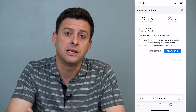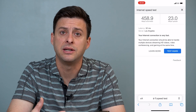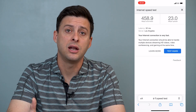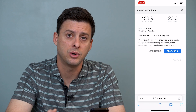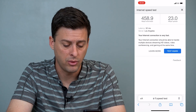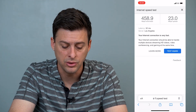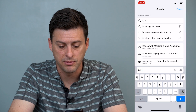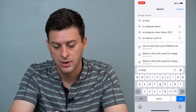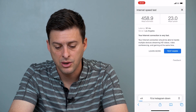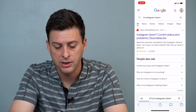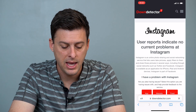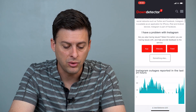If that doesn't fix it — if your internet is fast enough but it's still not uploading the story — the second thing you'll want to do is go to Google and just type in 'is Instagram down.' I like Down Detector, so go to Down Detector and scroll down.